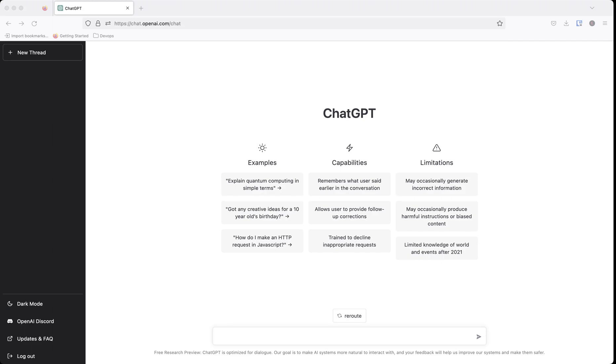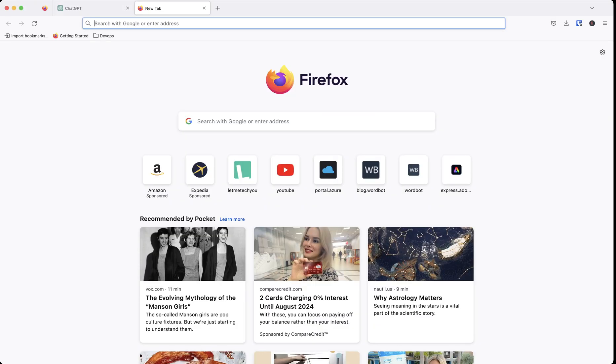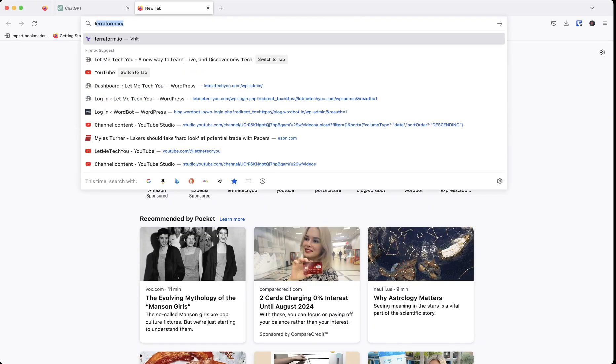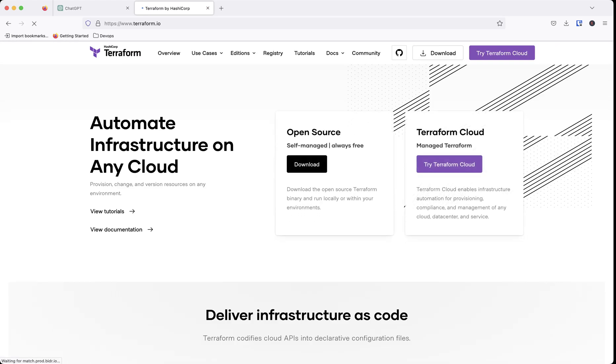But what I'm going to do today is I'm going to go through a task of someone who's maybe new to Terraform and they're using a platform such as Azure.